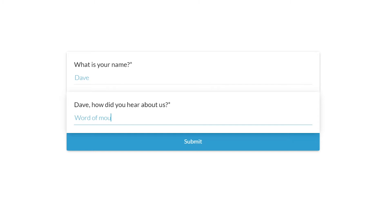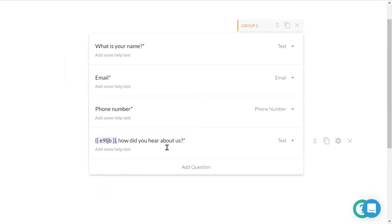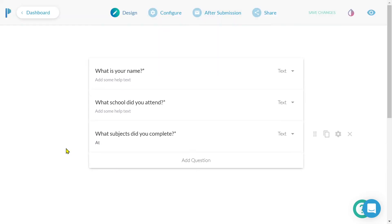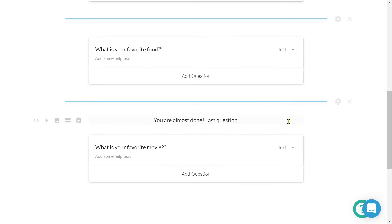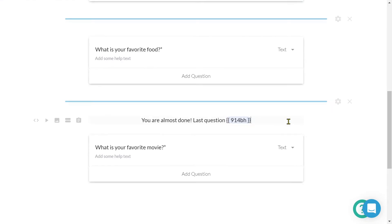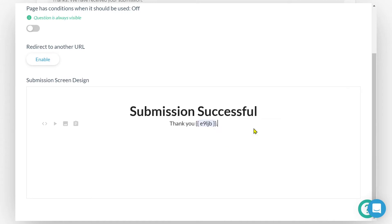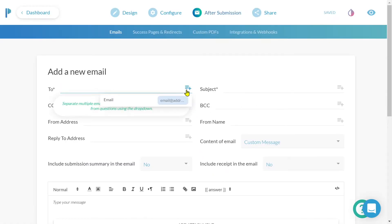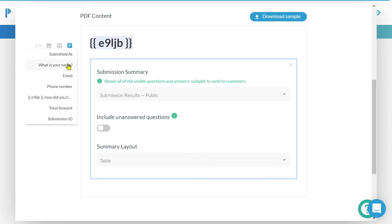We can use answer piping in real time just about anywhere on our form: question text, description text, the general body text of our form, custom success pages, custom emails, and custom PDFs.